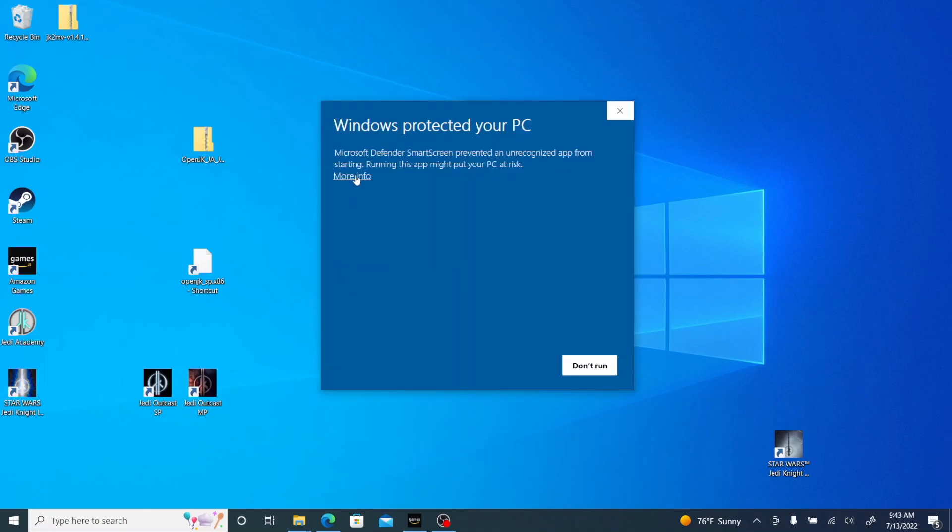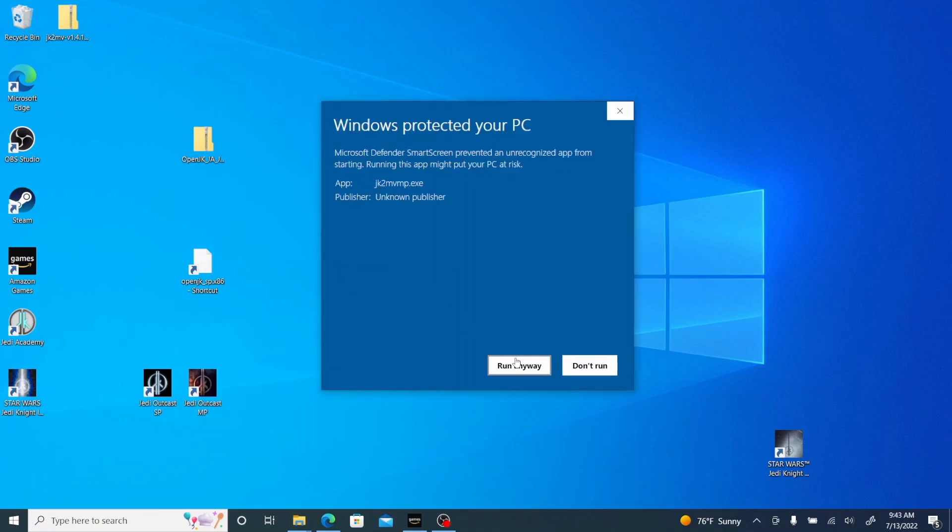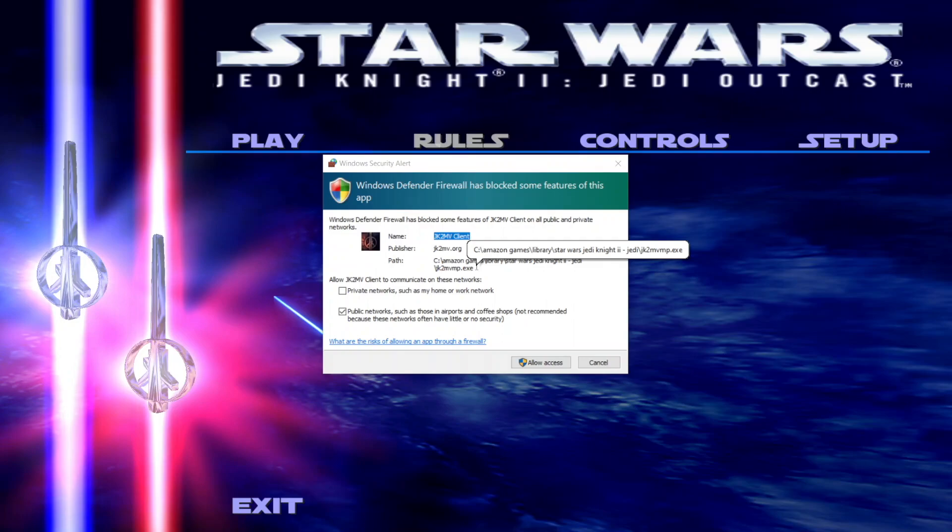If that little thing comes up where it says Windows Protected Your PC, you can just run it anyway - these are trusted sources. If the firewall alert comes up and you can't seem to click it, that's what happened to me here. I kept trying to click and it kept trying to capture my mouse. Just do the Alt+Tab or Windows key+Tab to minimize the game.